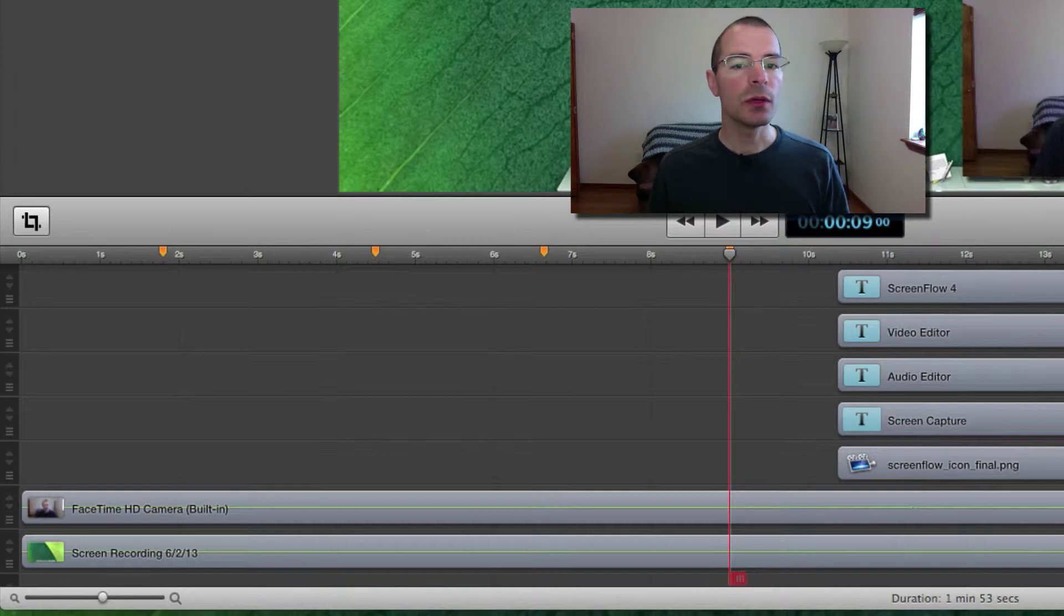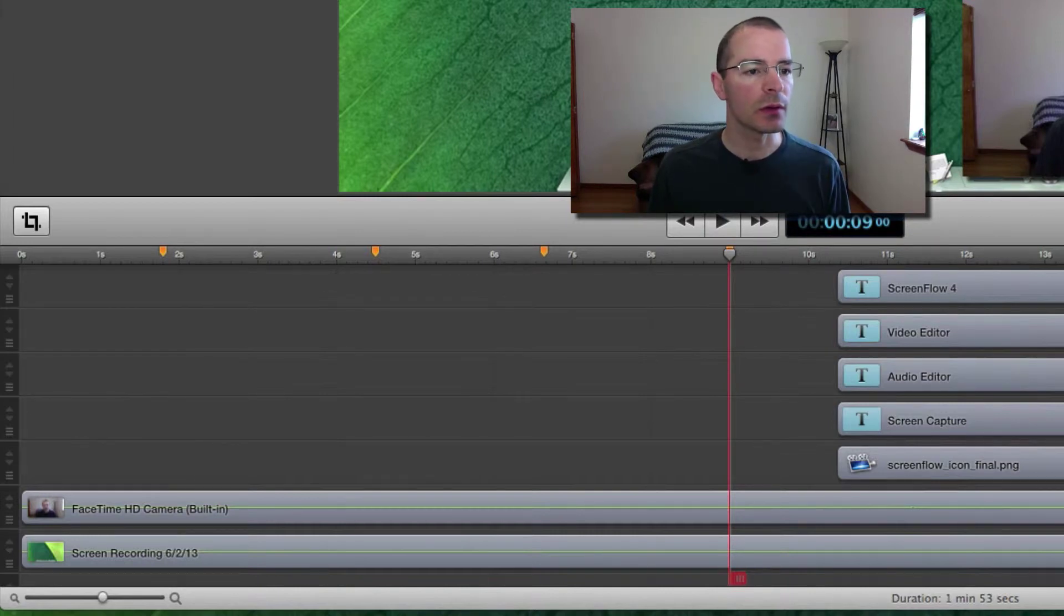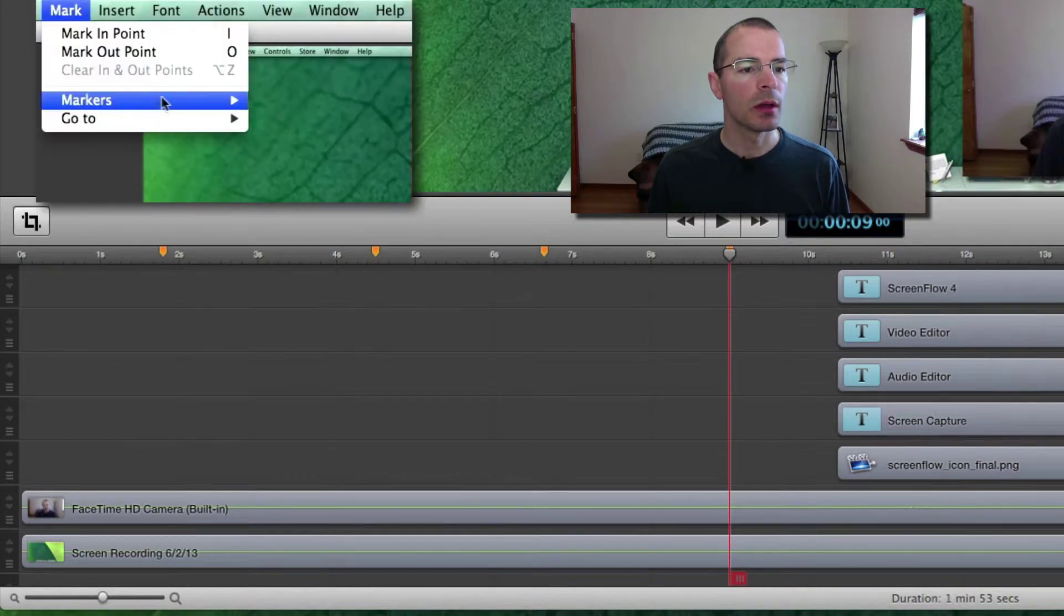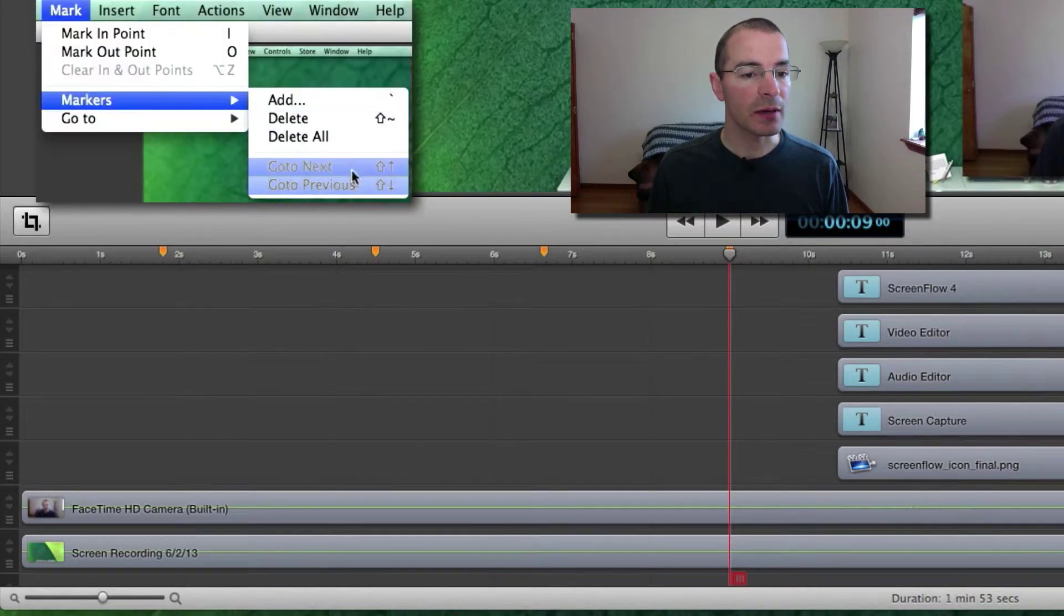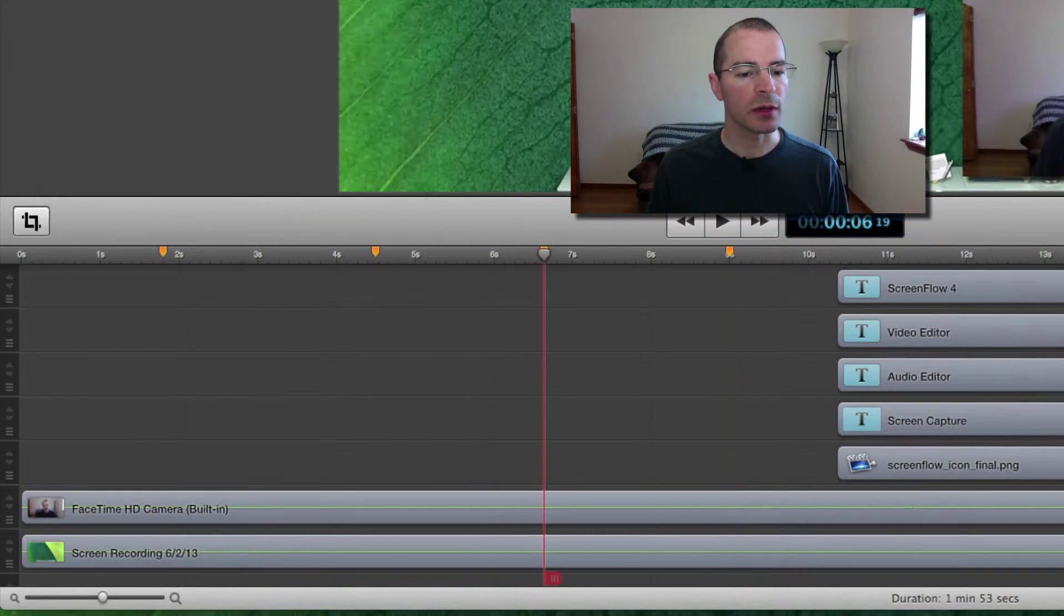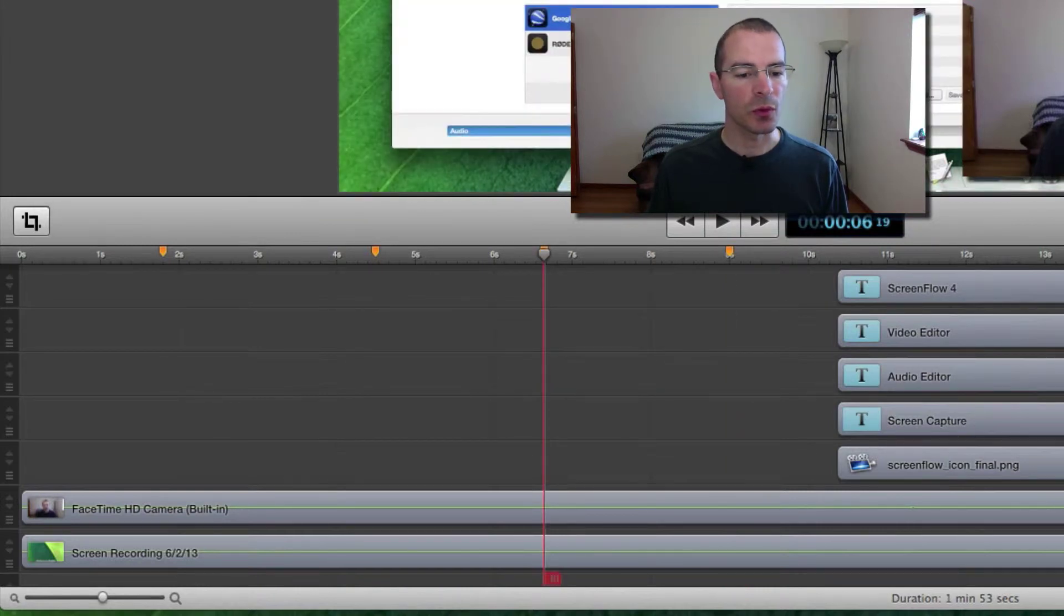Alright, now you can move your scrubber in between these markers. One way to do it is to go up to Mark and Markers, then go to Next and go to Previous. I'm going to select Go to Previous and the scrubber jumps to the previous marker.